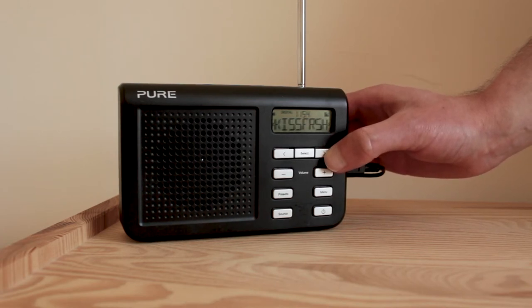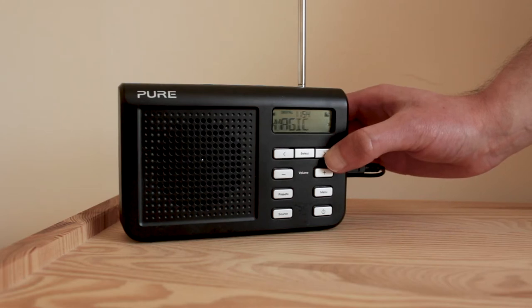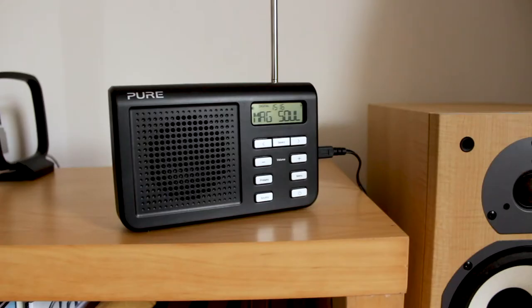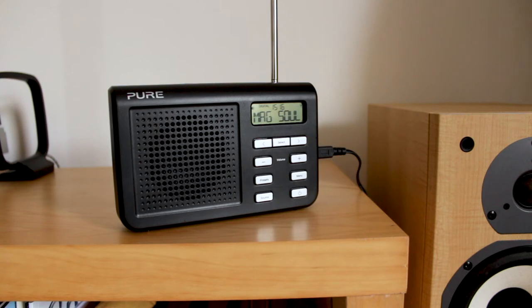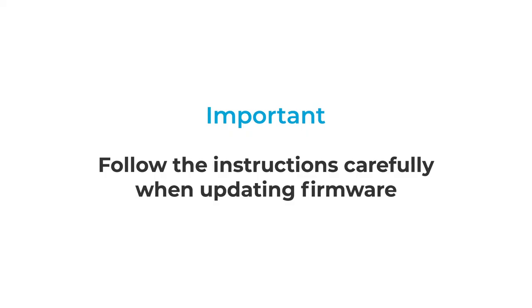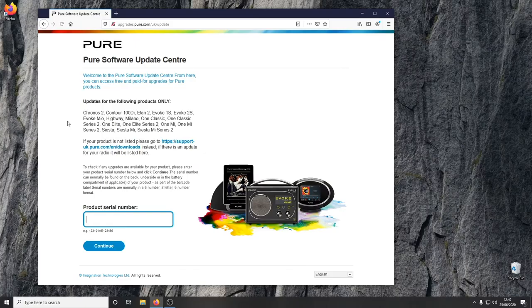To get started, you need a Pure radio which can be upgraded, a USB-A to USB-mini-B lead, and a PC to run the software. It's important to read and follow carefully the instructions from the update utility.